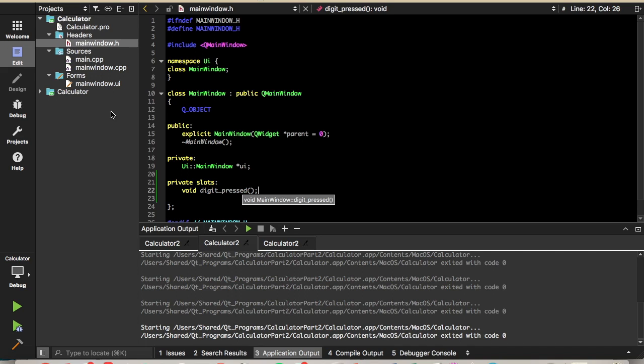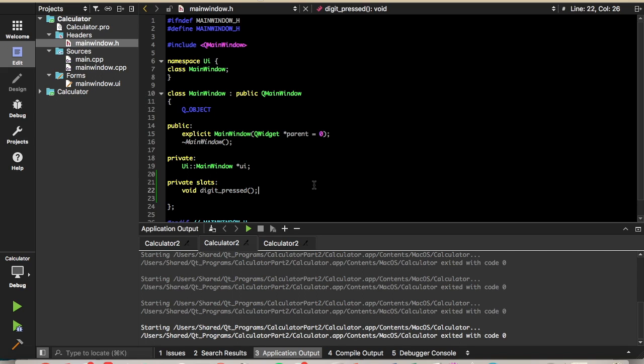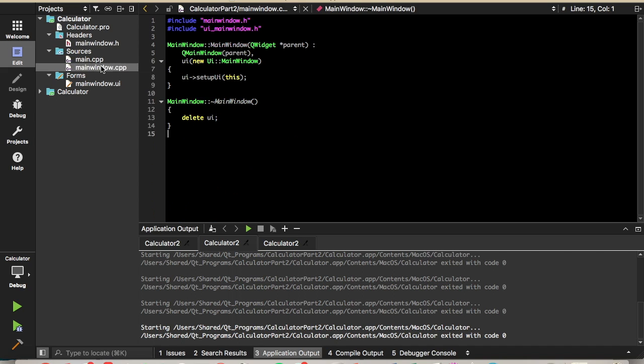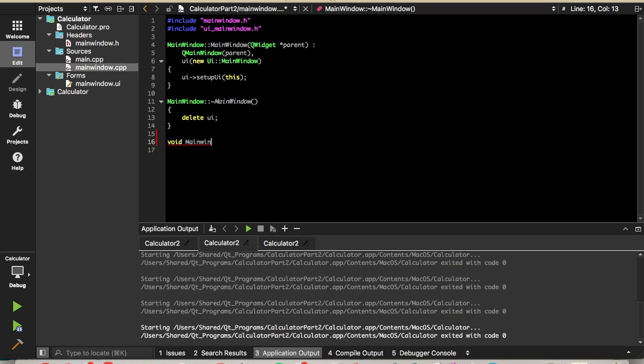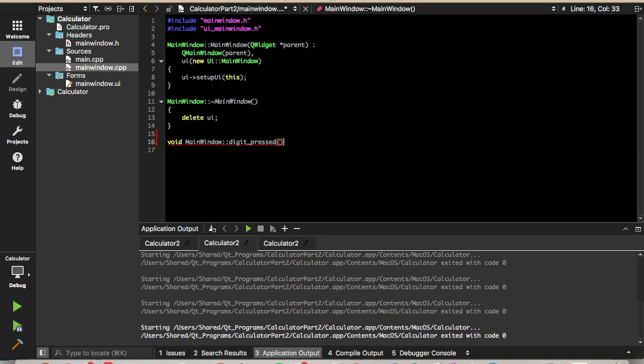Qt works with signals and slots, that's a pretty big concept seen in Qt, so if you're not familiar with that yet, just google Qt signals and slots and there's plenty of information on that. So now we'll define the function definition. That'll be our function definition right there.